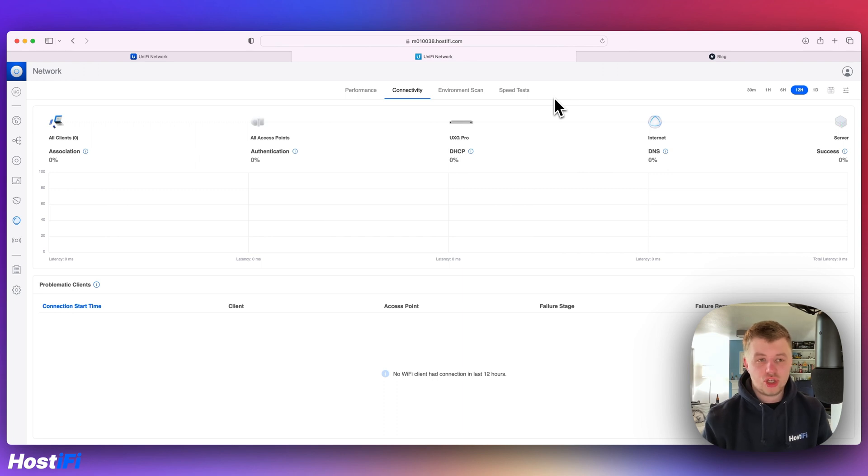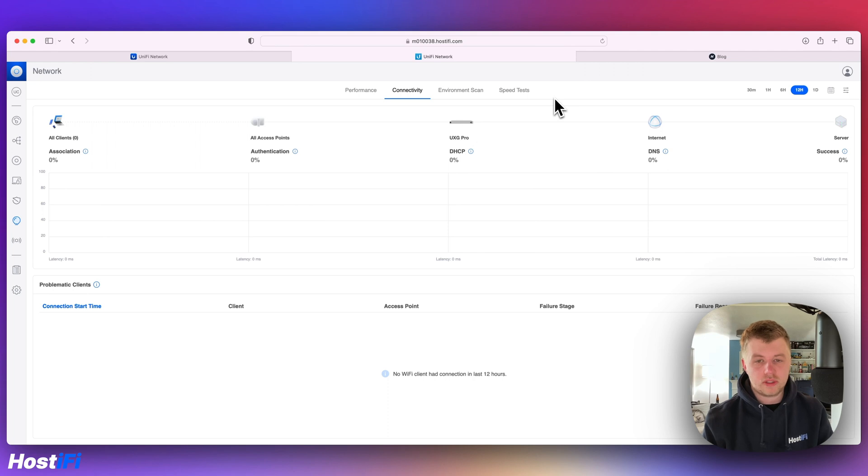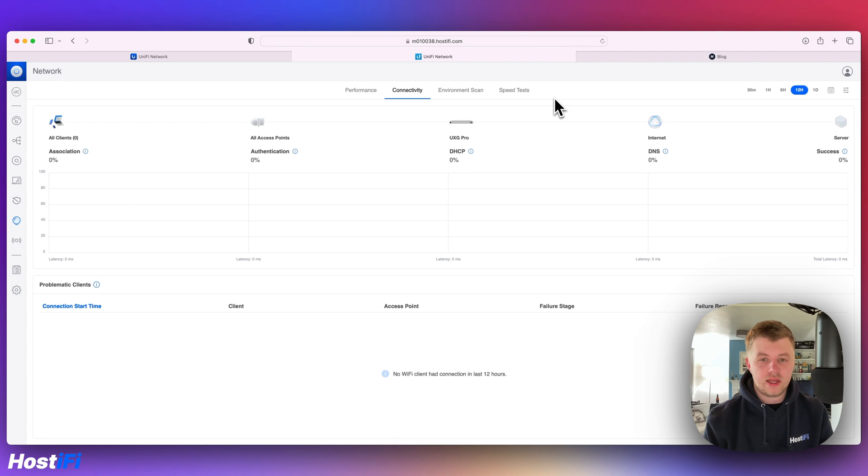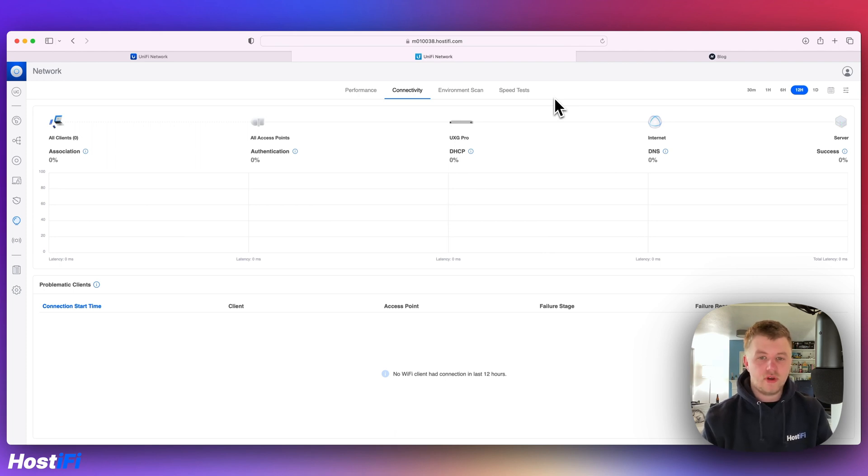While this version of UniFi is GA as of today, we are going through a testing process on our servers to make sure that there aren't any weird bugs. Even though Ubiquiti has released to GA, it doesn't mean that it is fully stable. In the next few weeks or few months, this version will come out.